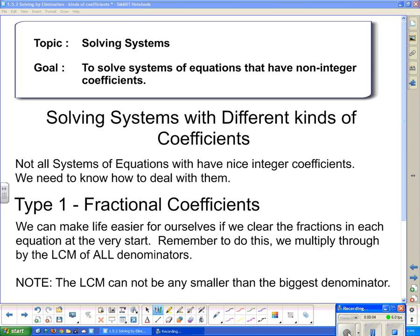Good day and welcome to your next lesson on solving systems of equations. Our goal today is to solve systems of equations that have non-integer coefficients. It's going to get a little bit messy, because not all systems of equations have those nice integer coefficients and we need to know what to do to deal with them.